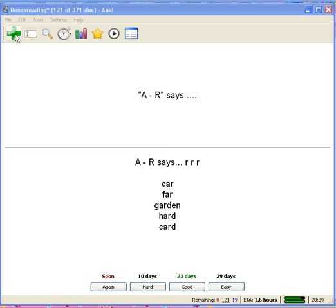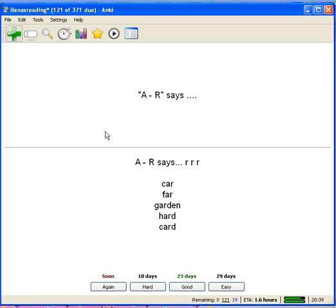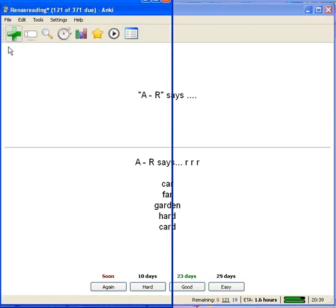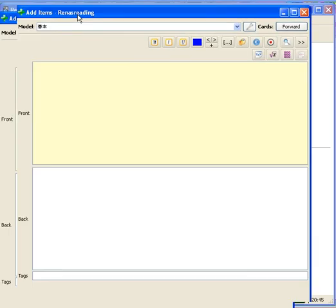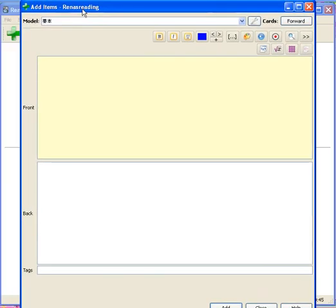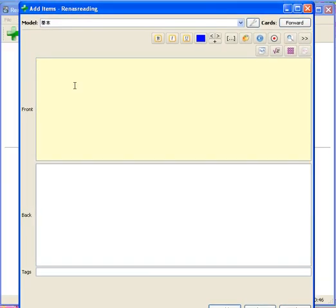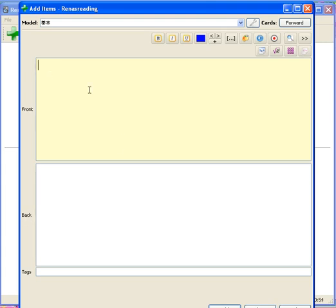you just click this green plus button. Let me drag this on screen so you can see. Where it says 'front,' this would be the front of the flashcard, and where it says 'back,' this would be the back. I'm looking at Rinna's reading book where we write down the words she has trouble reading. The first